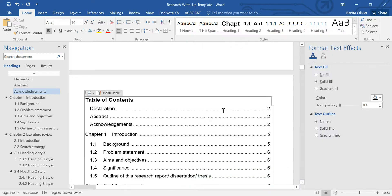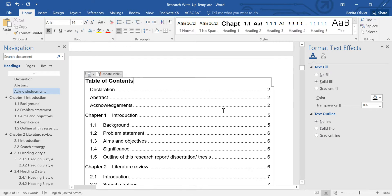There you go, your table of contents heading has been changed. If you found this video helpful, smash the like button.